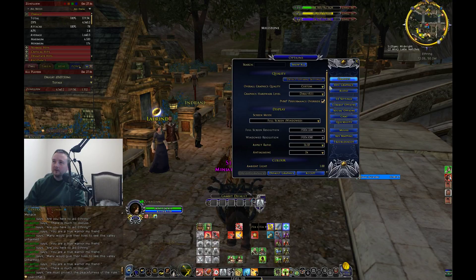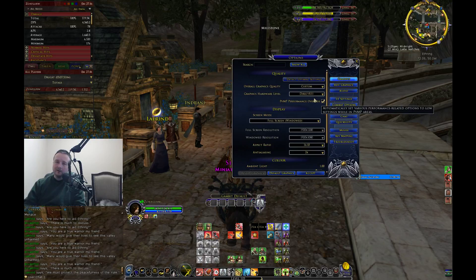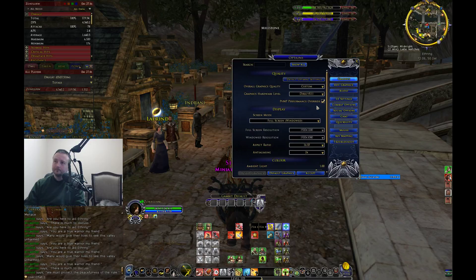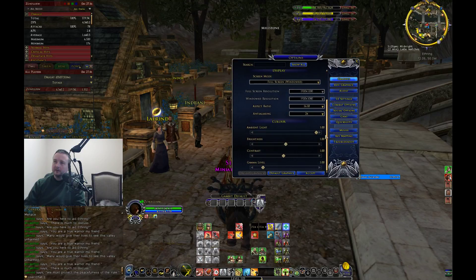The settings on the graphics tab are not too important overall. I do use DirectX 11 — you could use whichever one you want, it doesn't really matter. I'm not using a lot of the DirectX 11 features anyway, so I have a lot of them disabled. PVMP performance override — if you're in the moors you can leave that checked.